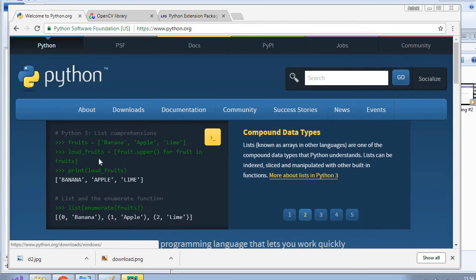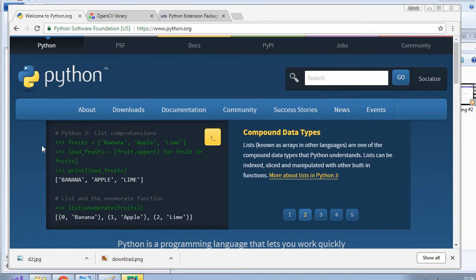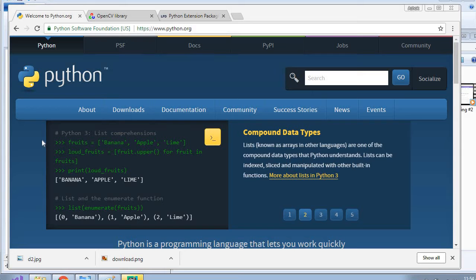And after this downloading, make sure you put your Python thing in your path so that you can make like Python commands in your terminal itself. So path is very important.